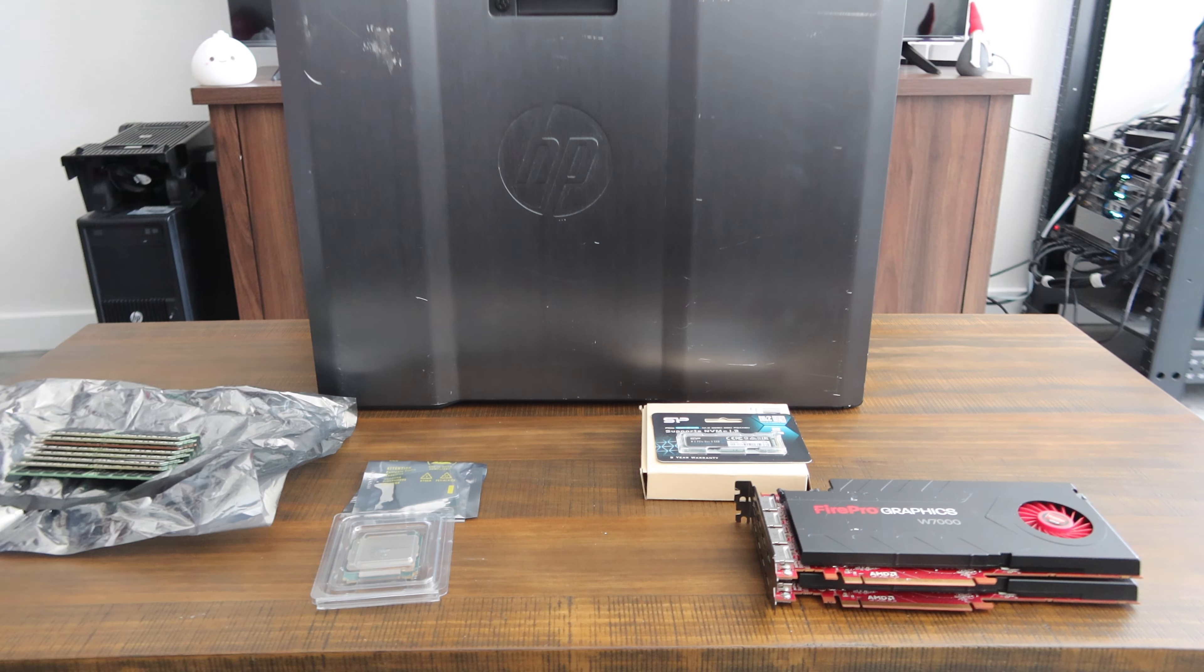This machine is pretty much going to be as configured with the exception of the graphics card. The graphics performance I'm not really super worried about. The whole purpose of this machine is how much CPU compute power we can get for the money.